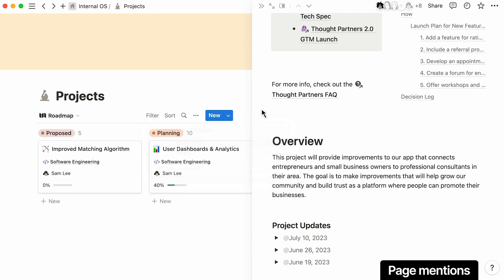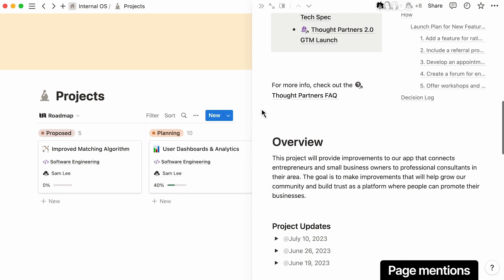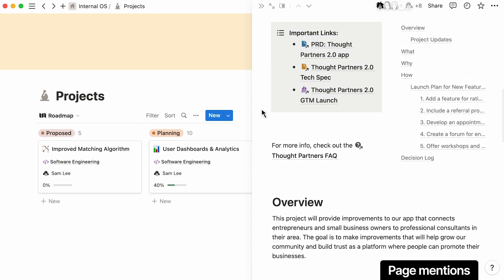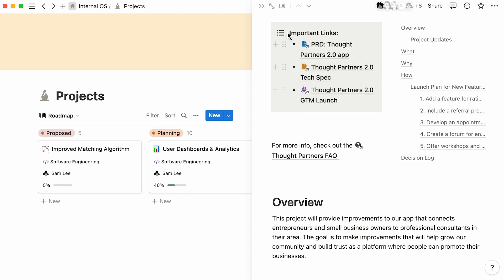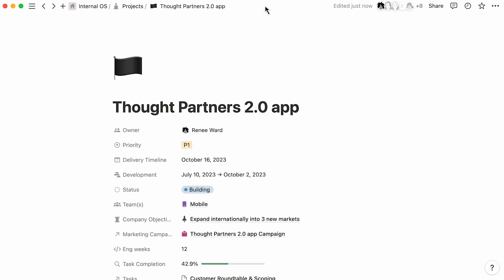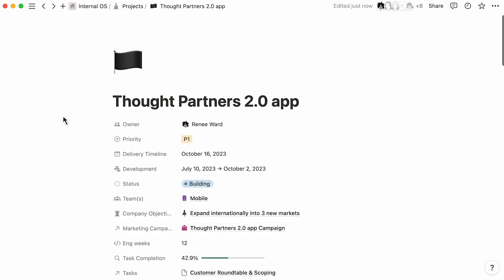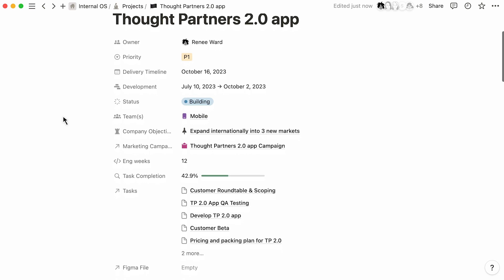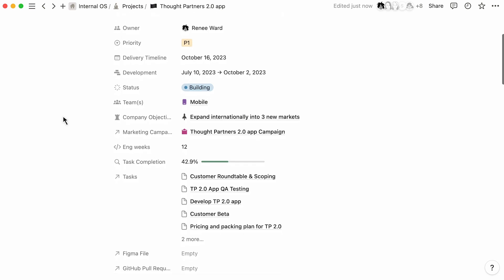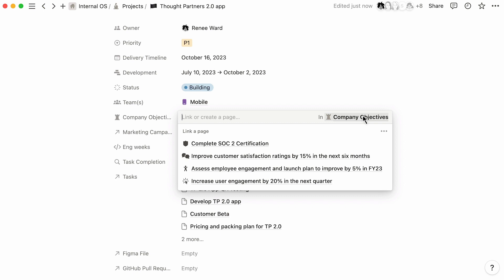Notion makes it easy to connect the dots between your roadmap and the project details. You can mention Notion pages directly in the page content, or you can tag your project with documents that live elsewhere in your workspace by connecting to other important contexts, like you can see here with company objectives.